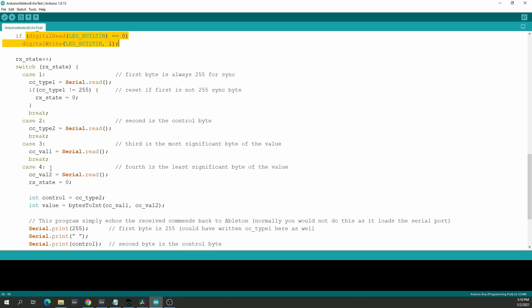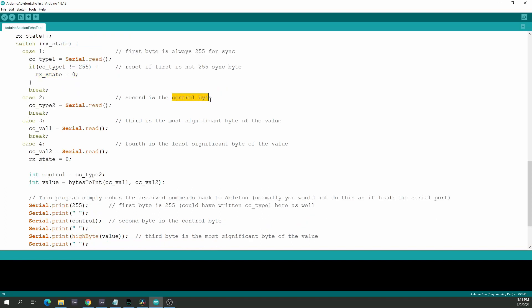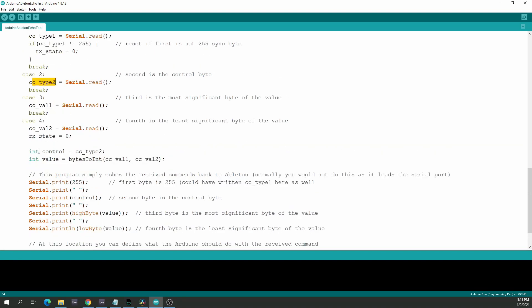Whenever serial communication is received, the first thing we do is switch on the LED. Then this loop reads the serial value and stores it in the appropriate bytes. The arc_state goes from 0 to 4 and back to 0. If it's 1, we received the first byte — stored in cctype1, always should be 255, otherwise reset arc_state to 0. If it's the second byte, that's the control byte stored in cctype2. Third is the most significant byte of the value, fourth is the least significant byte.